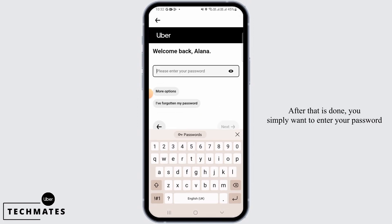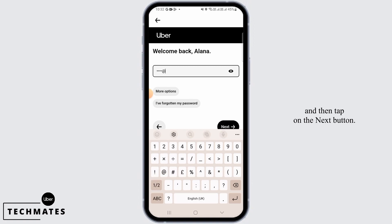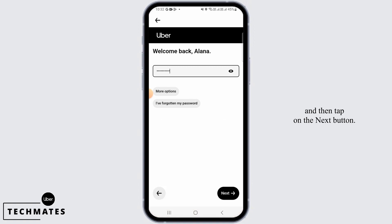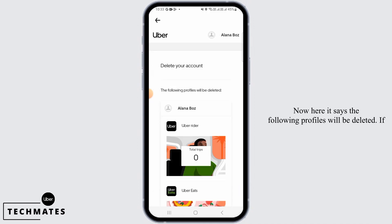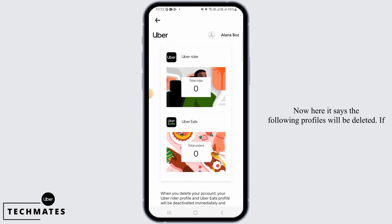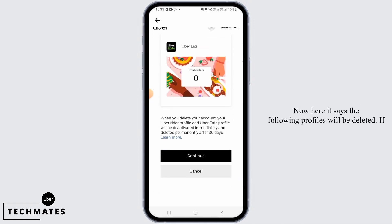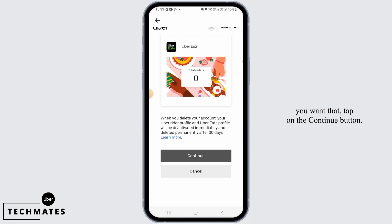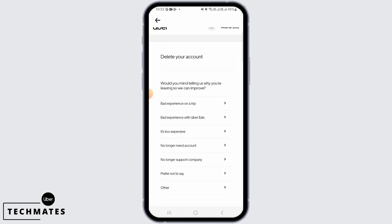After that is done, you simply want to enter your password and then tap on the Next button. Now here it says the following profiles will be deleted. If you want that, tap on the Continue button.